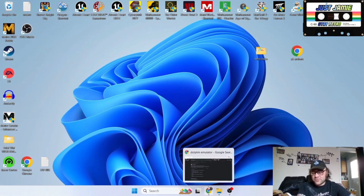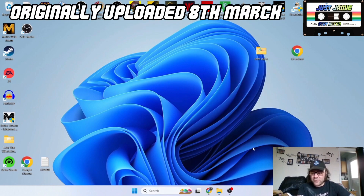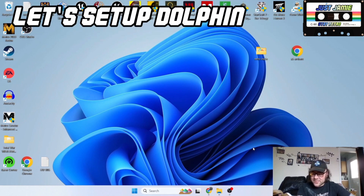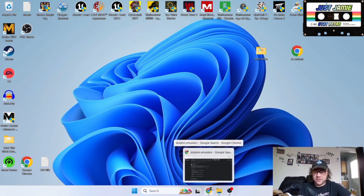Today we're looking at Dolphin emulator, which supports GameCube and Wii games. It's been around for quite some time — probably 12 to 13 years — and it's only in the last couple of years it's become very stable with a lot of games. So let's just crack on with this.